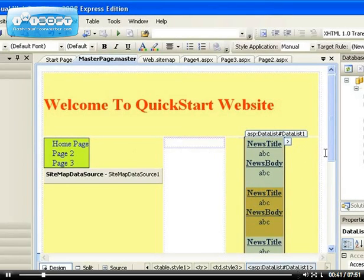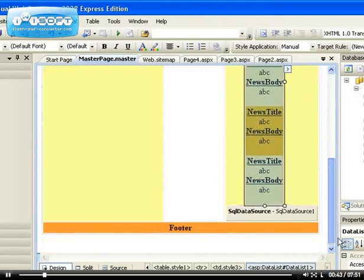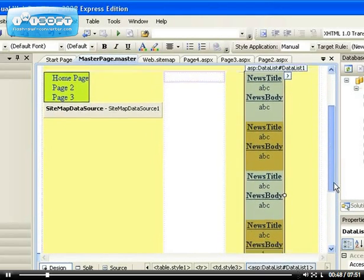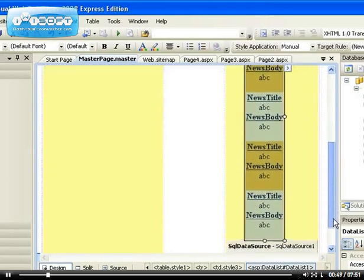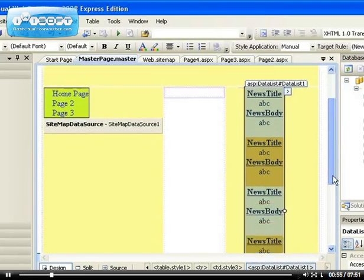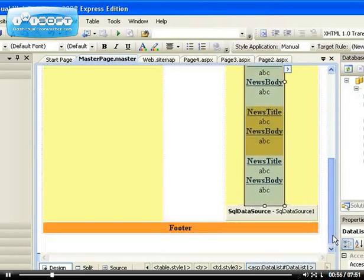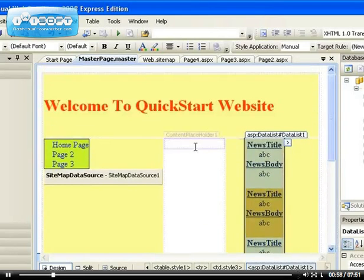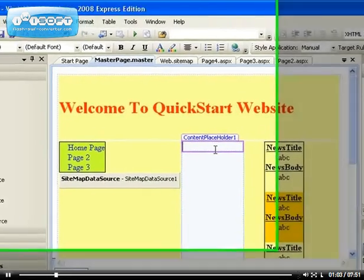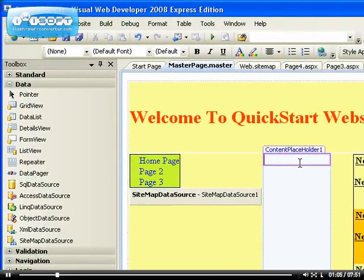Now what I want to introduce is how to create a membership website so that people can be able to register on your website with their username and their password. Just like everything about Visual Studio, this is also very easy. So what I'm going to create is another page called a login page.